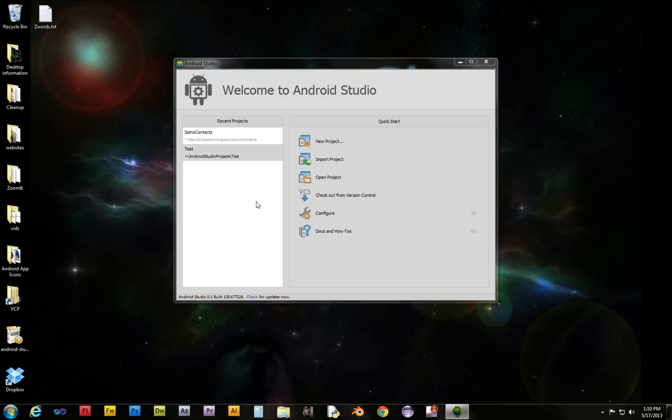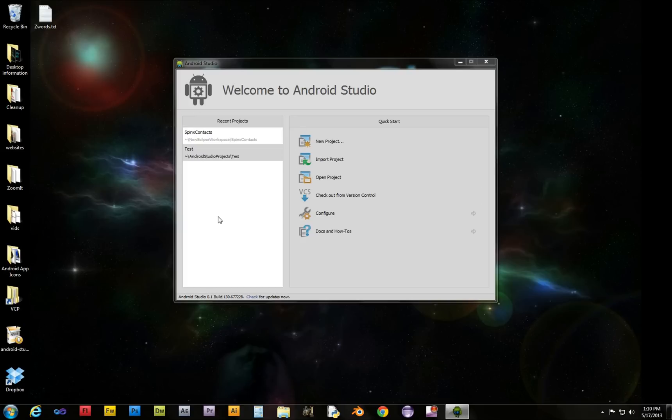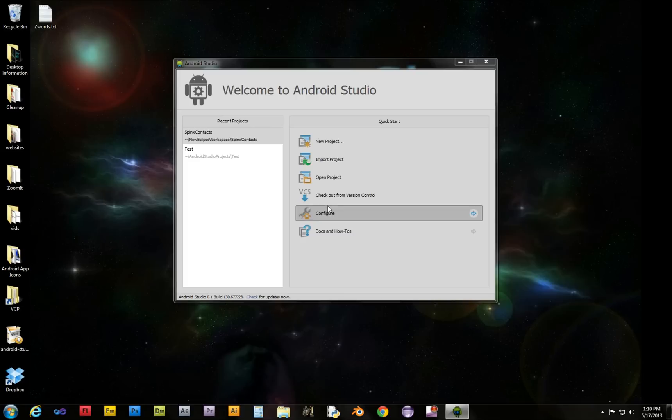It's actually very simple. When we start this up, we can see it's all white and bright, and who wants that? We want to be cool like those dudes at Google.